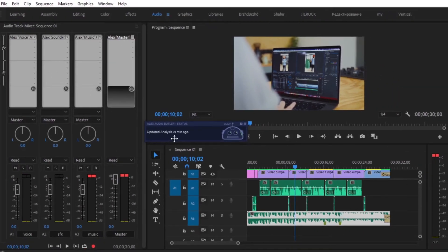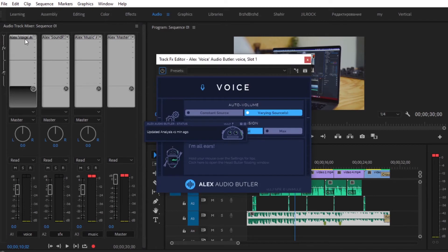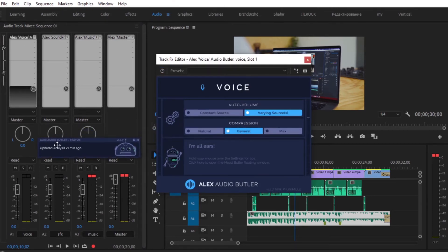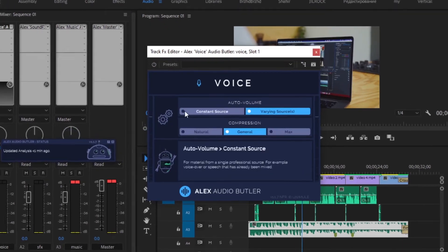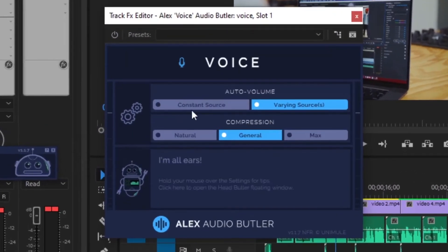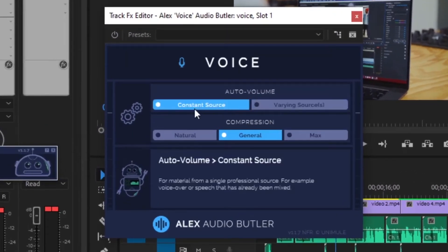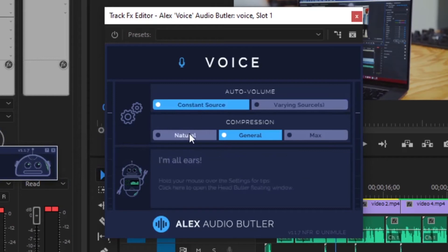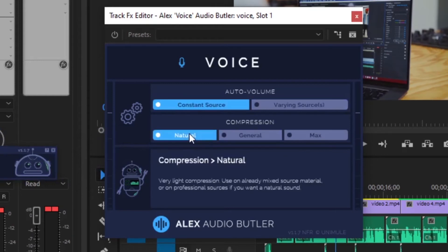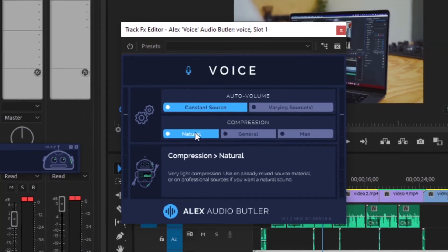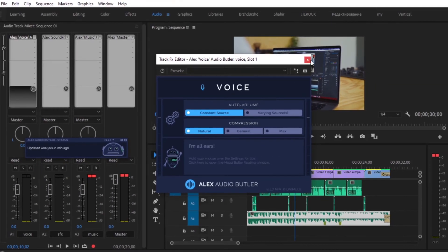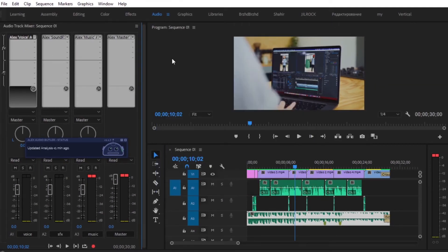Before we go ahead and play it, we have to configure the settings. What's really amazing about this is that you can click on any of these effects for voice, double click, and you can choose different types of auto volume and compressions. But it depends on what you are going for.